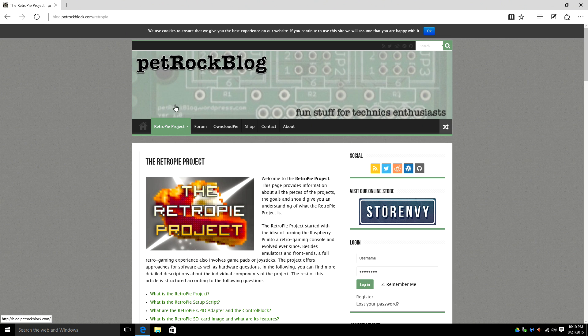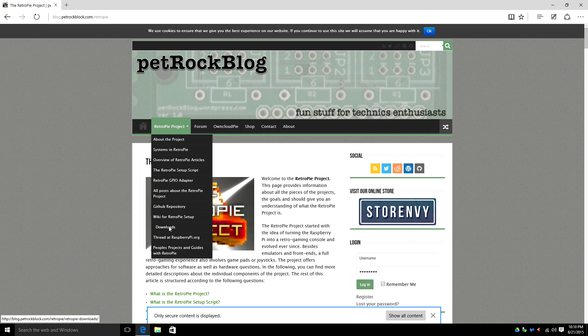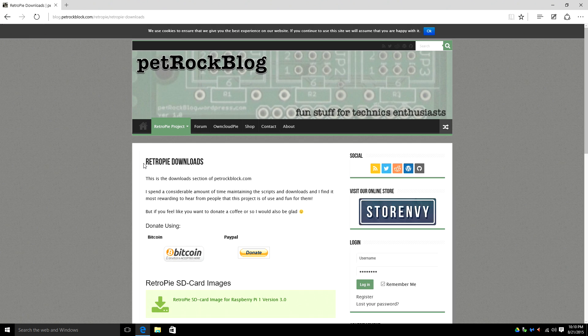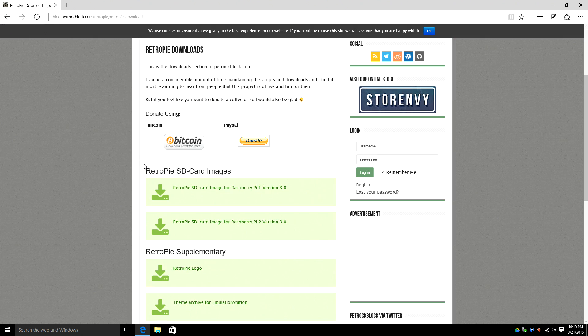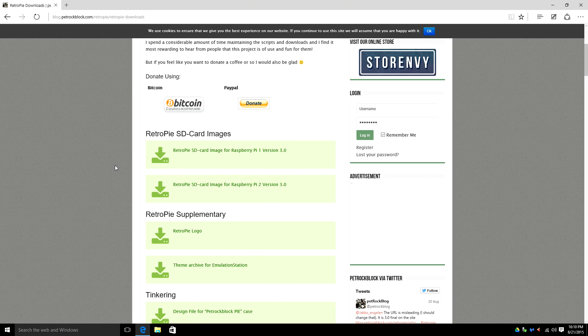You want to hover over your RetroPie project, scroll down to downloads, and download the RetroPie image that suits your Raspberry Pi. I have a Raspberry Pi 2. I'm going to go ahead and download this.